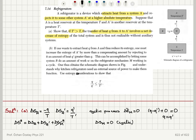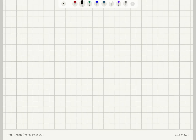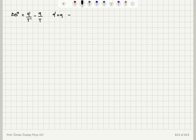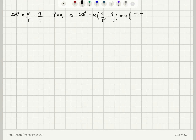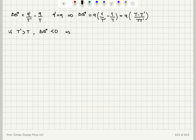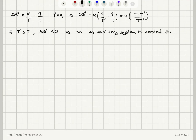So if I calculate the total entropy change delta S*, I will find Q' over T' minus Q over T. Since Q' equals Q, delta S* equals Q times (1/T' minus 1/T). You can see that if T' is greater than T, delta S* will be less than zero, so an auxiliary system is needed for entropy compensation.